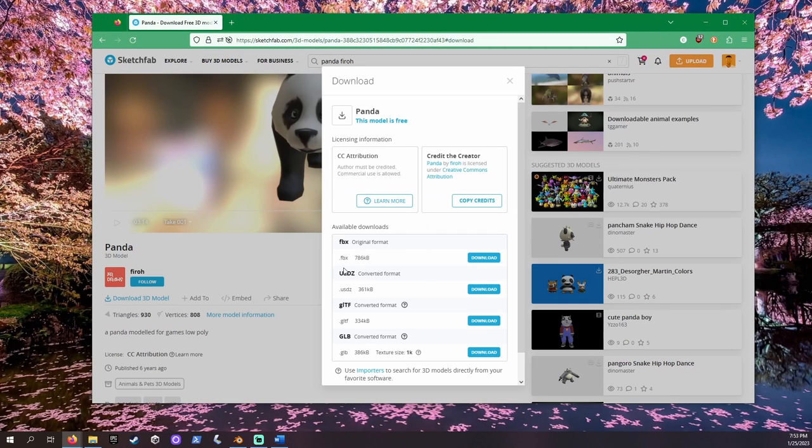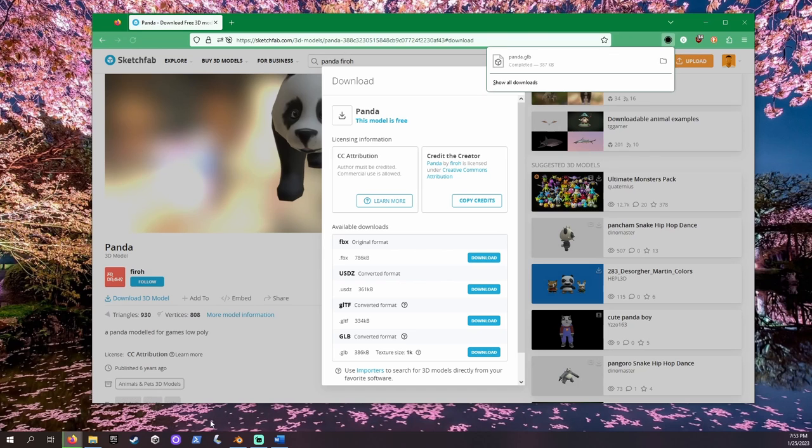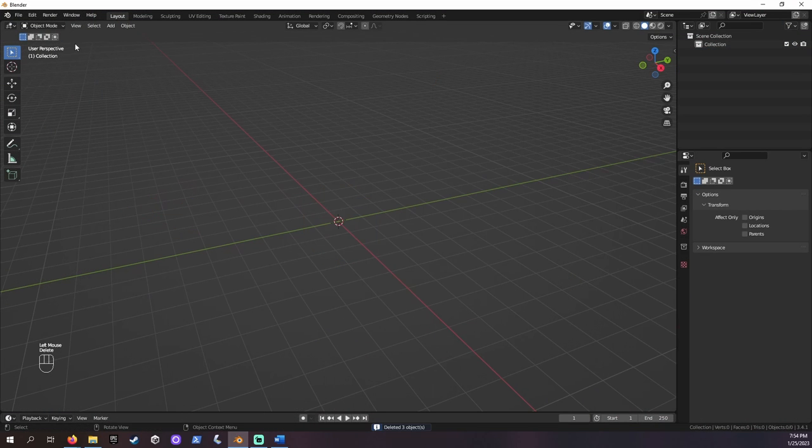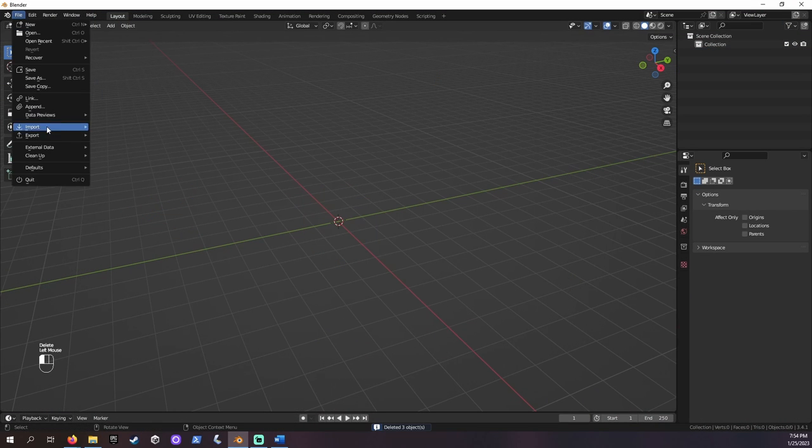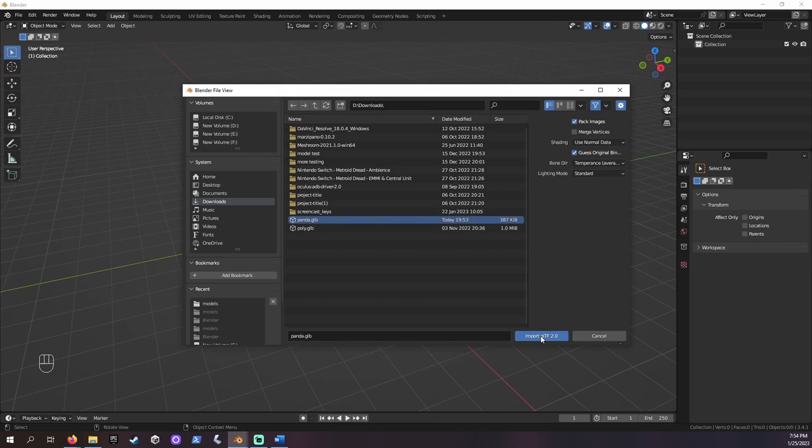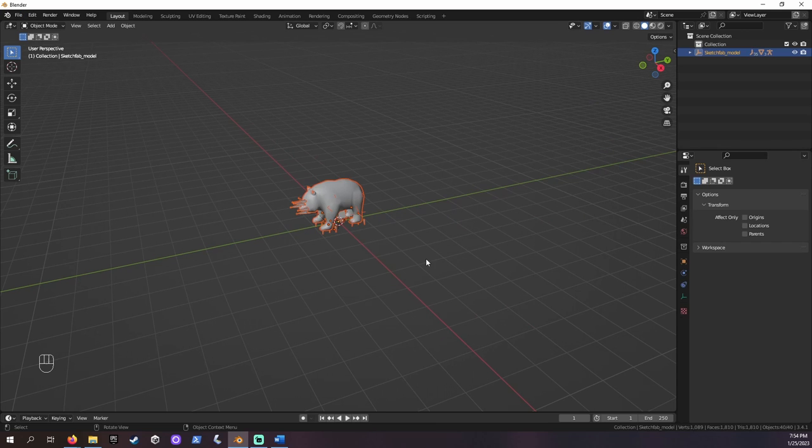Remember the type you choose to download. This will be important soon. I will be choosing .glb. Open Blender and delete the default object. Use File, Import, GLB, and navigate to the folder your model is in.